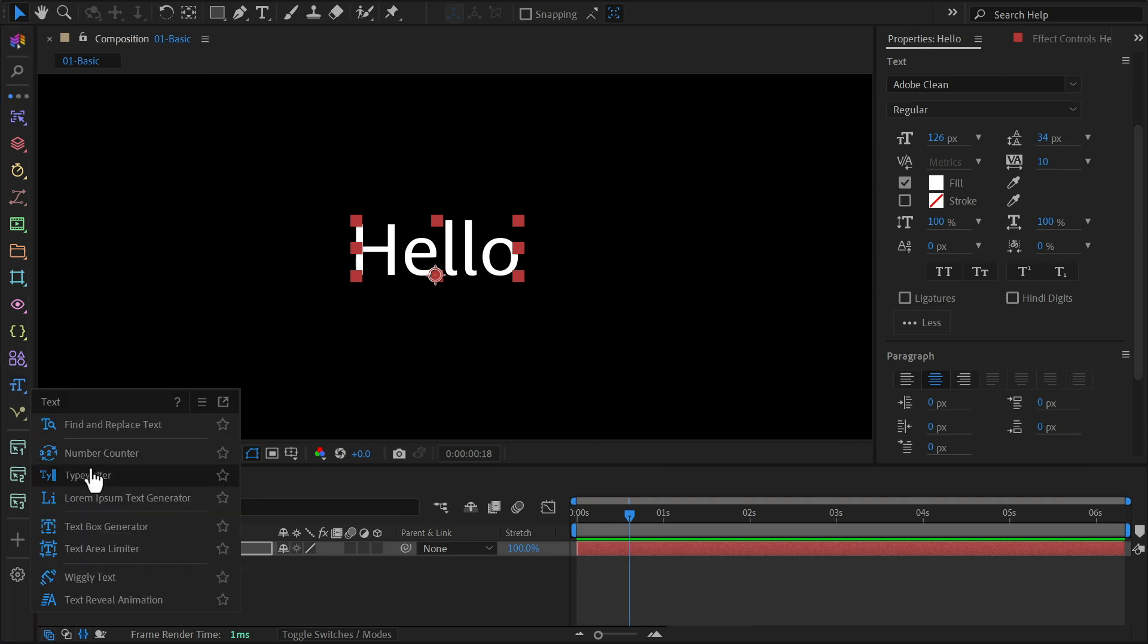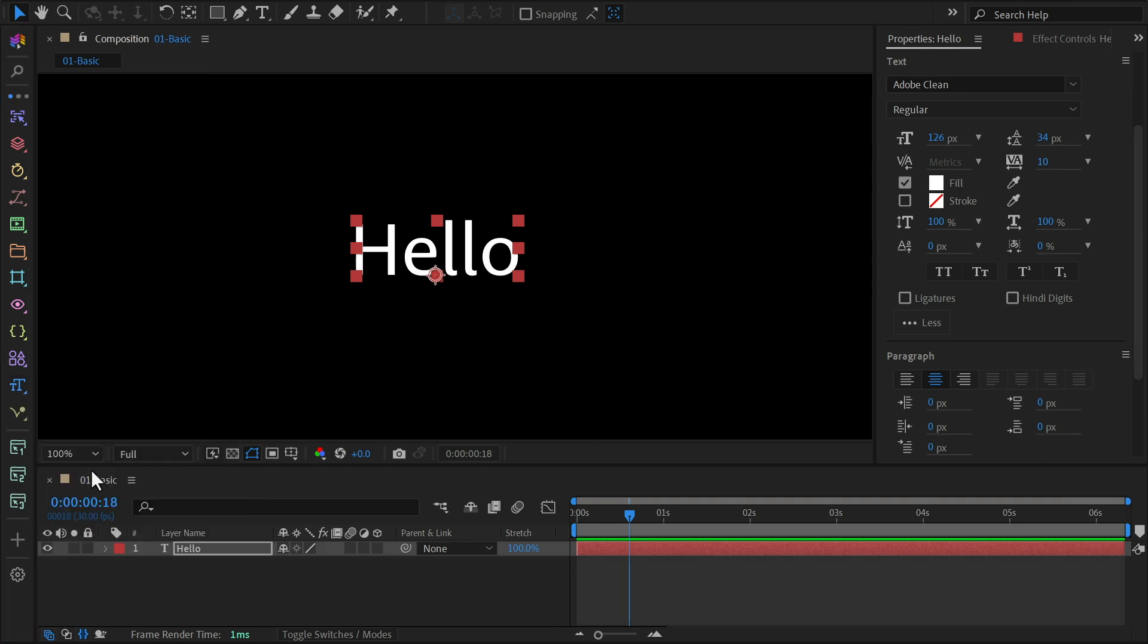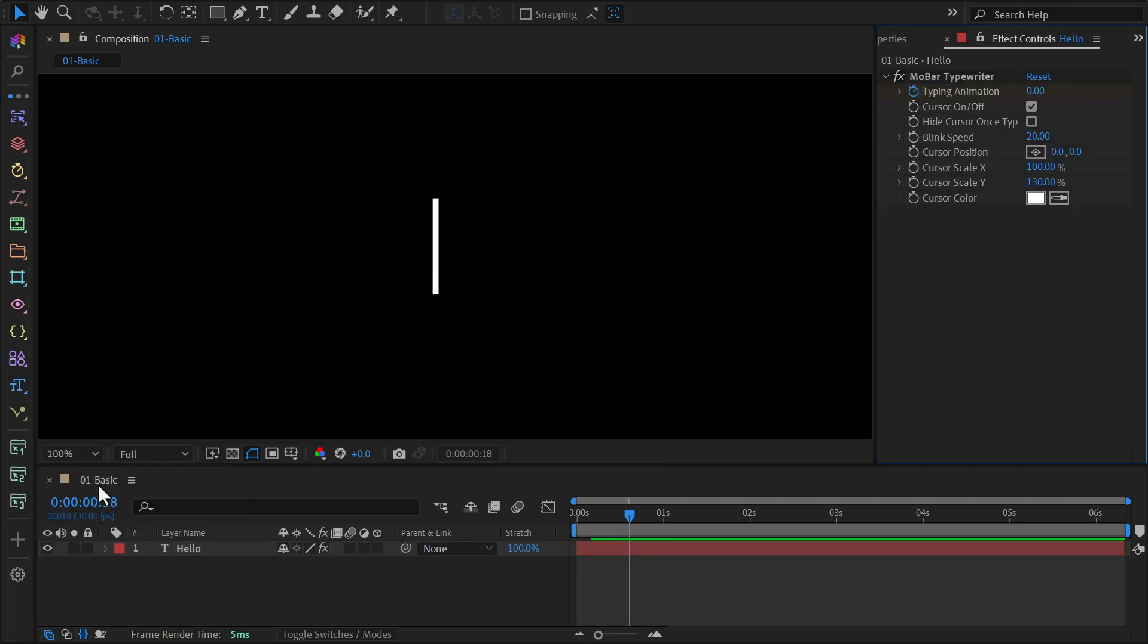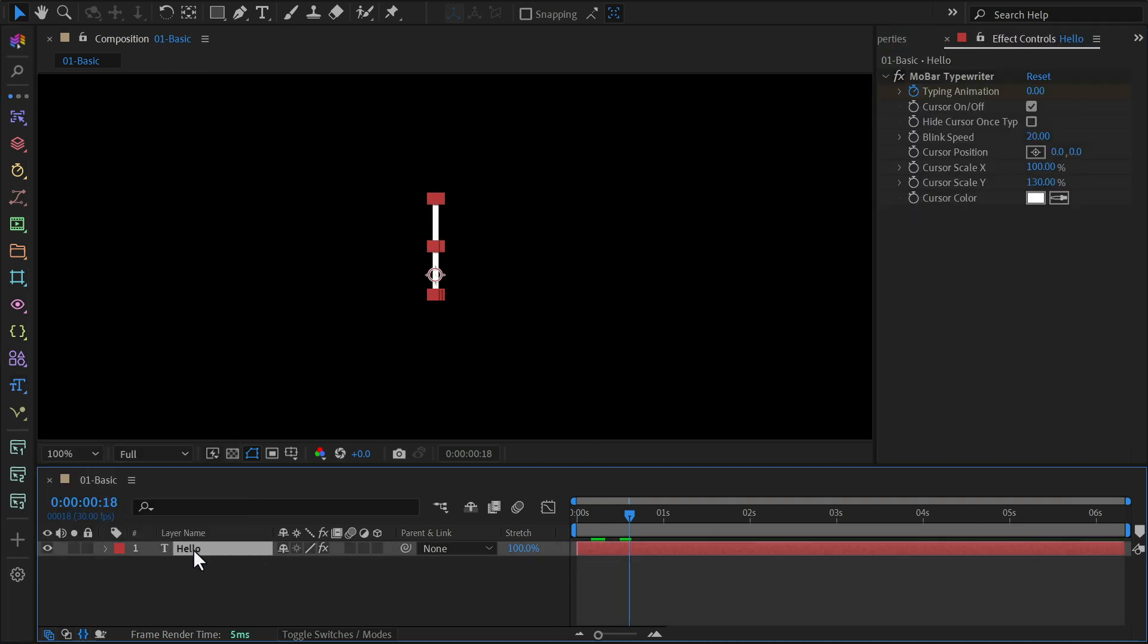click on the text tools, and choose typewriter. Next, click on your text layer in the timeline and press U on your keyboard. This will reveal two keyframes, one for the start and one for the end of the animation.